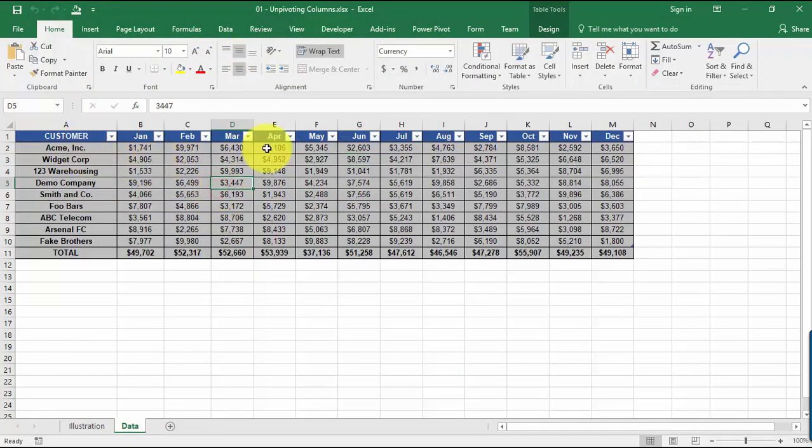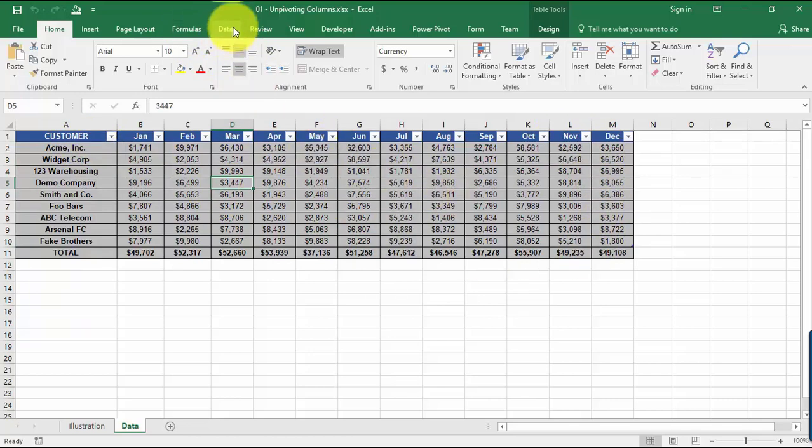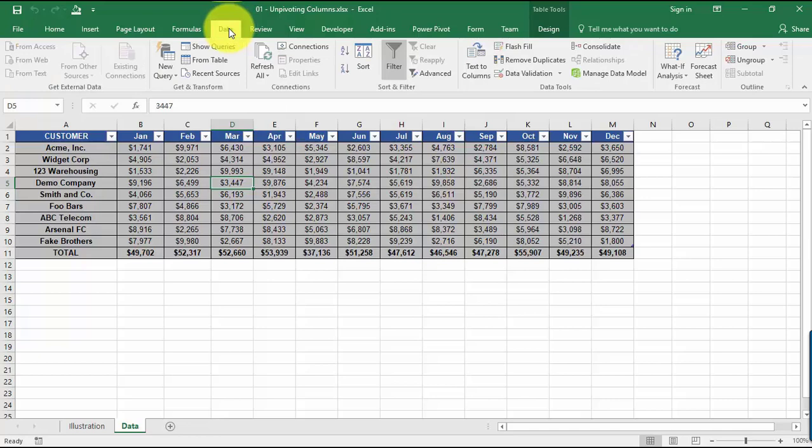So let's go straight to data over here. We have this tabular format over here that's in a human-readable form. So let's go to Data and then let's get it from the table so that we can start working with Power Query.